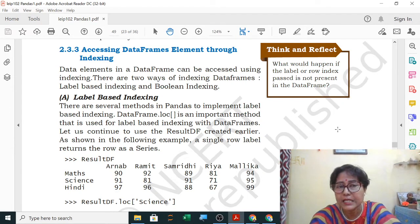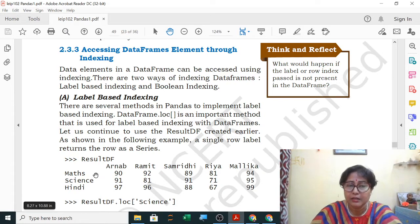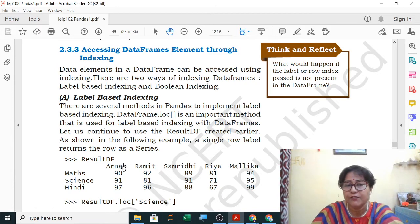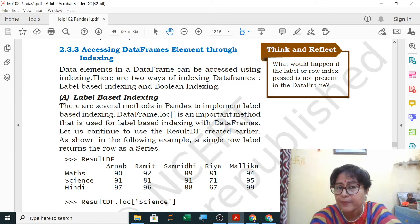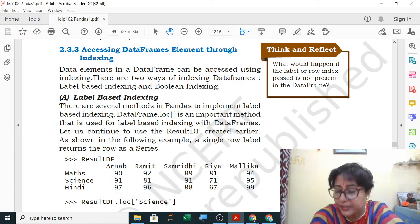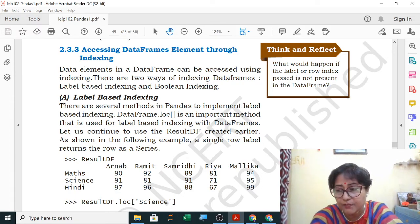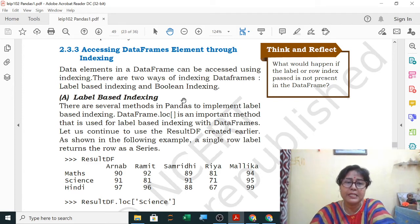There are two ways of indexing data frames: label-based indexing and boolean indexing. In label-based indexing, you directly give the labels and it returns the content — for example, if you want to see the math data or a particular student's marks. Boolean indexing uses true and false: when you give a condition like 'which students have got more than 95 percent,' it returns true or false for each entry.